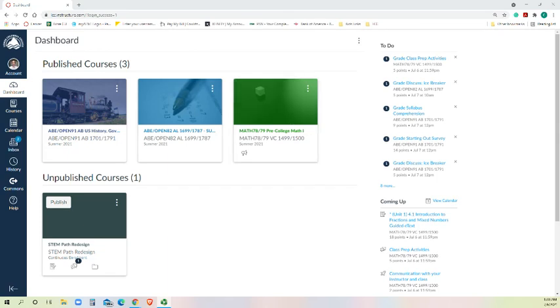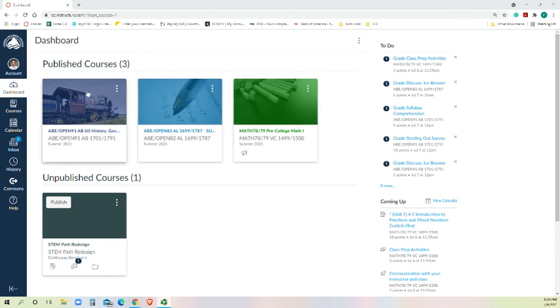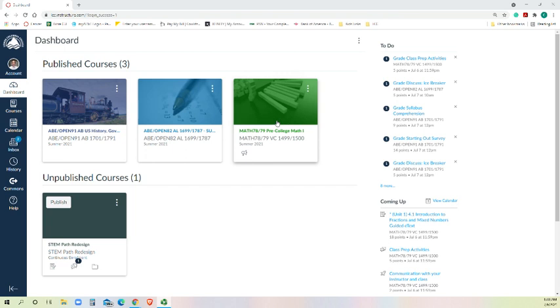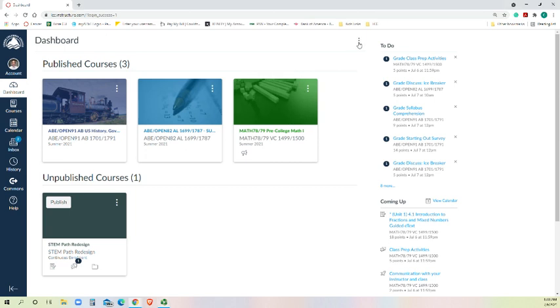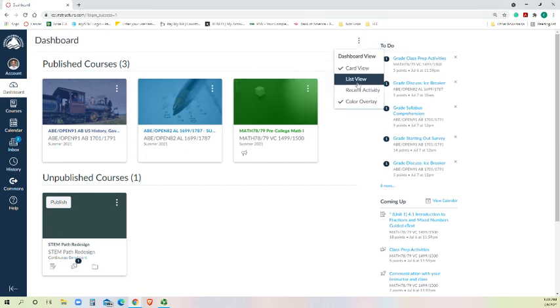When you log into Canvas, you'll get to your dashboard, and I currently have it set so that there's an image of each one of the courses that I teach. For you, it would be any courses you're enrolled in. If you happen to, up in the top across from the word dashboard is three dots, if you click on that,